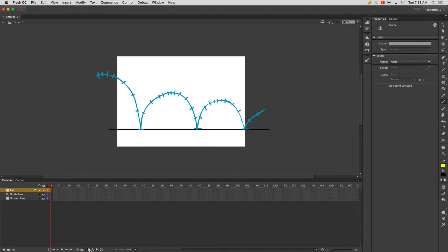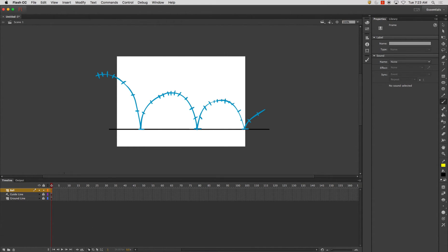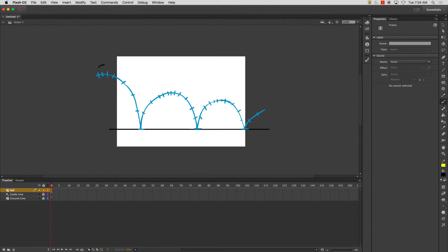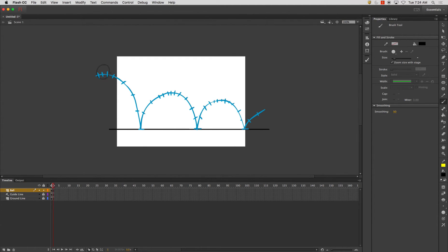And I'm also going to turn on this little tool called the onion skin. And what this tool does is it allows you to see frames before and after, depending on your brackets. And I'll show you how that works after I get a couple frames drawn in. So I'm going to start up here.